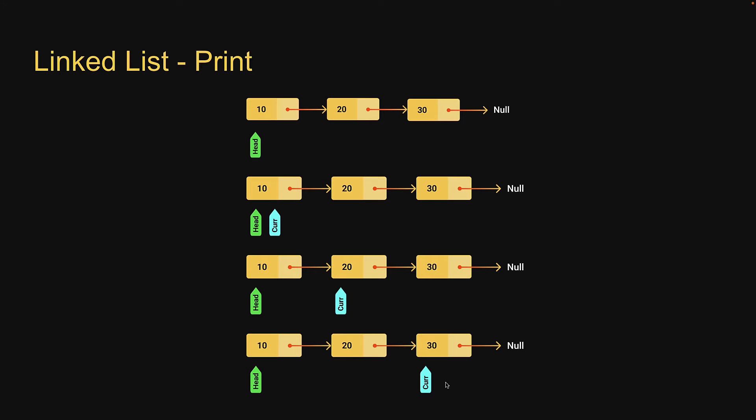But how do we know if we have covered all nodes in the list? Well, once all nodes have been covered, current will point to current dot next which is null. If current pointer points at null, it implies we have covered all the nodes in the list. If this is clear, let's go back to replit and write the code.